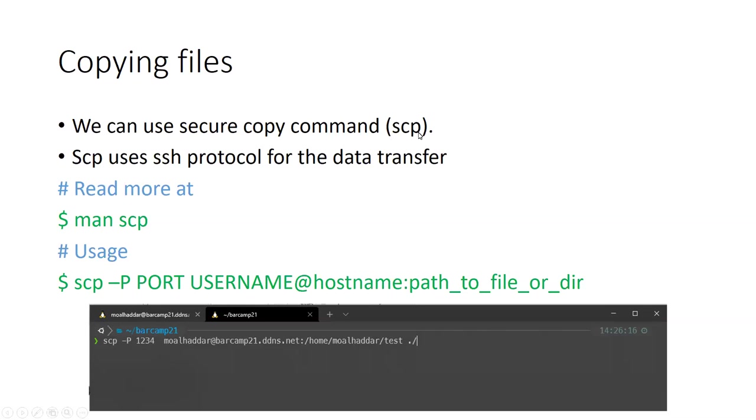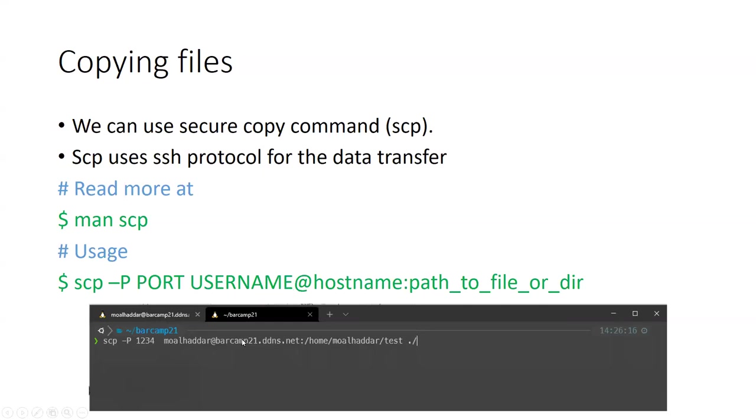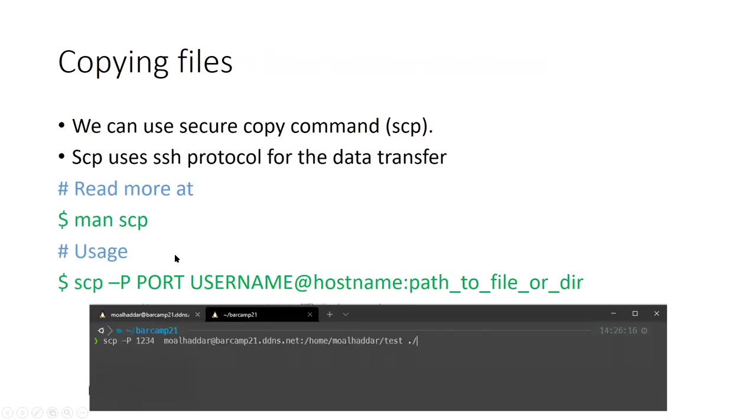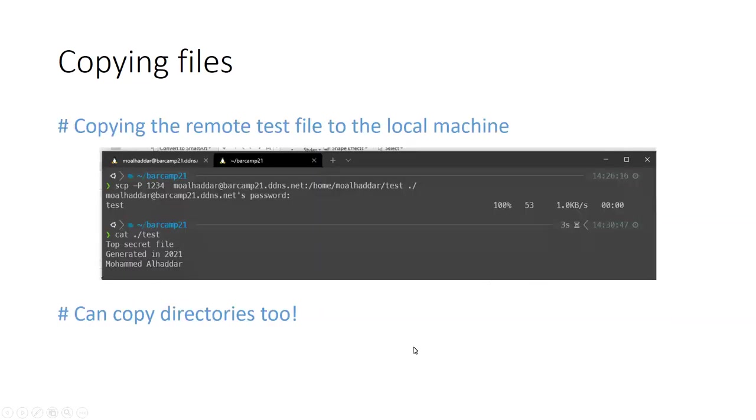Another feature of SSH that I find useful is scp, secure copy command that uses SSH protocol for the data transfer. So you can read more about that in the manual page command scp. And the way you'd use it, you'd say okay, so shell copy at that port. So here I have it at port 1234, which is the SSH port that I have open. It by default is 22, but here I've decided to make it 1234. Username is my username moalhaddar, hostname is the hostname that we used for the previous SSH session, colon the path to the file or directory. So here I selected /home/moalhaddar/test, which is the file that we've seen in the previous slide, and I've copied this file into the current working directory, which is barcam21, so dot slash.